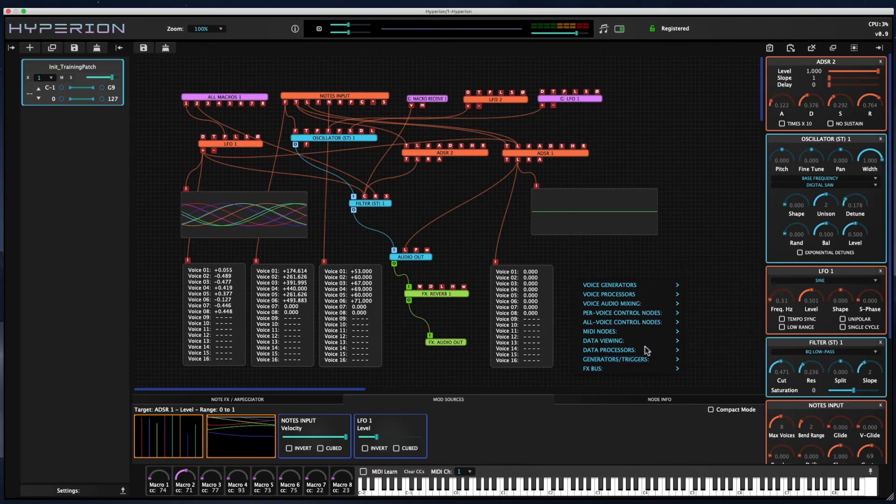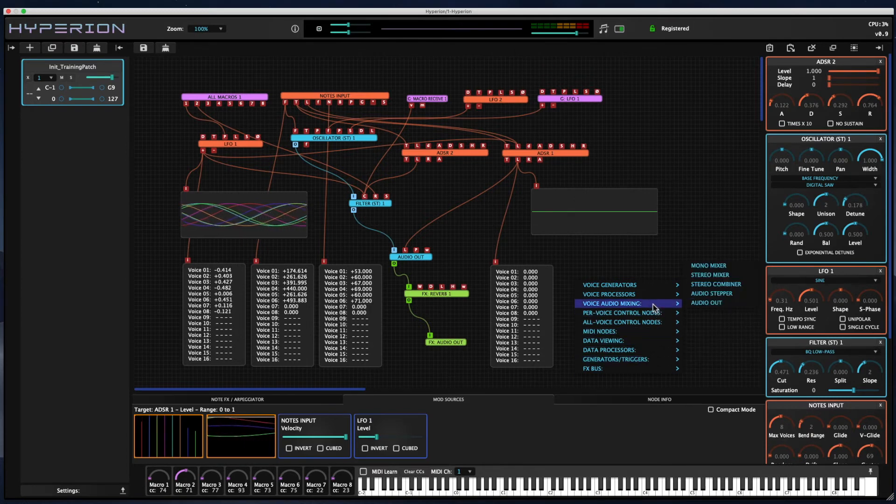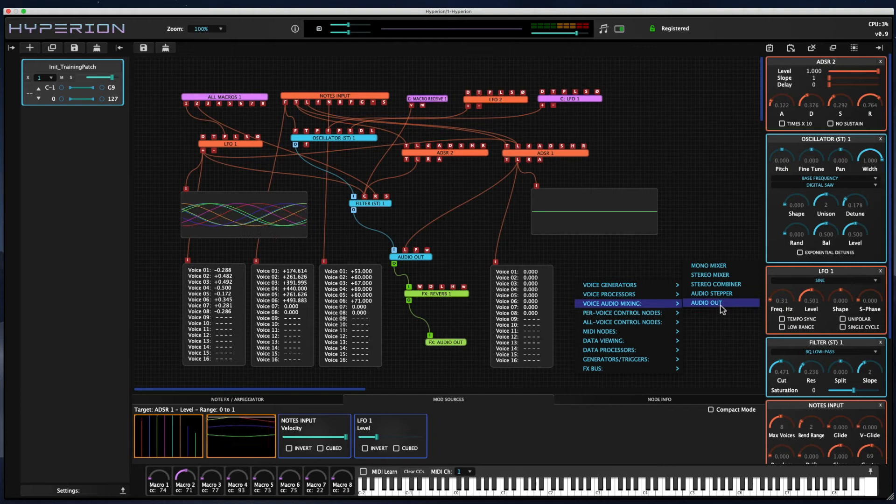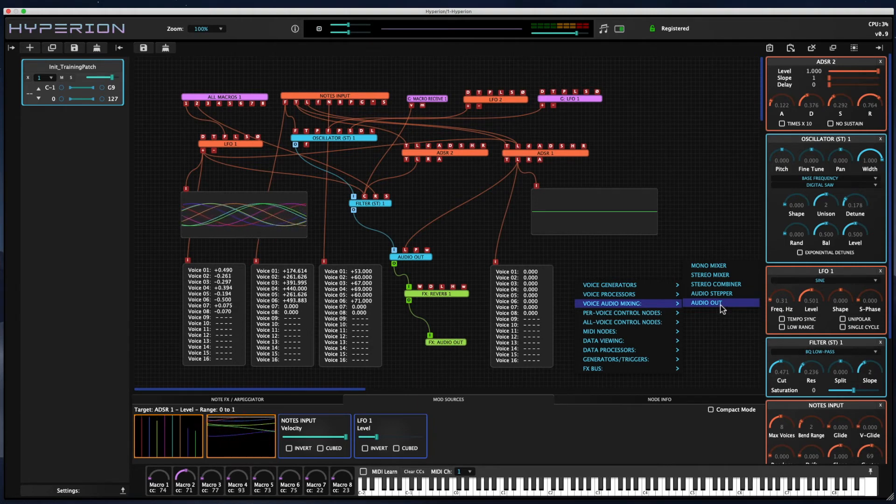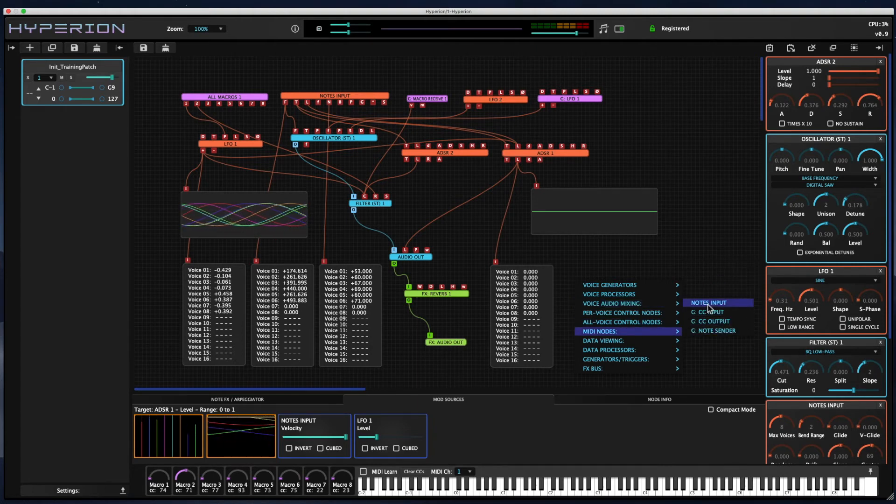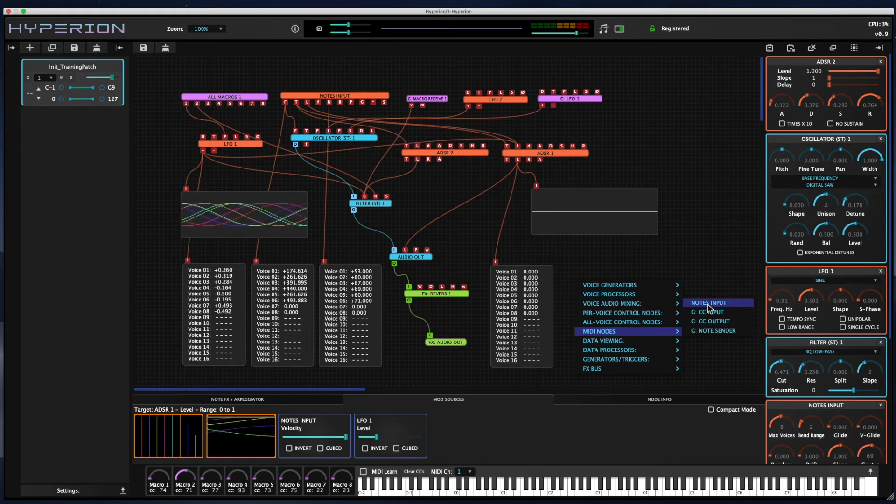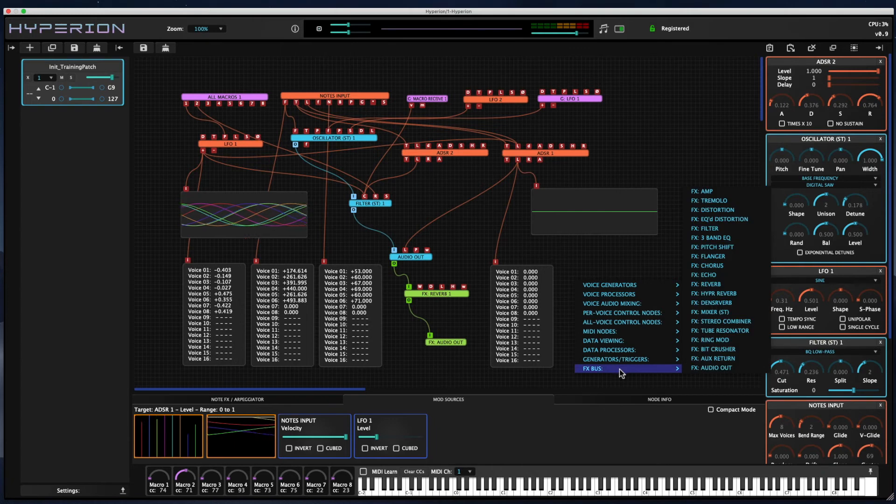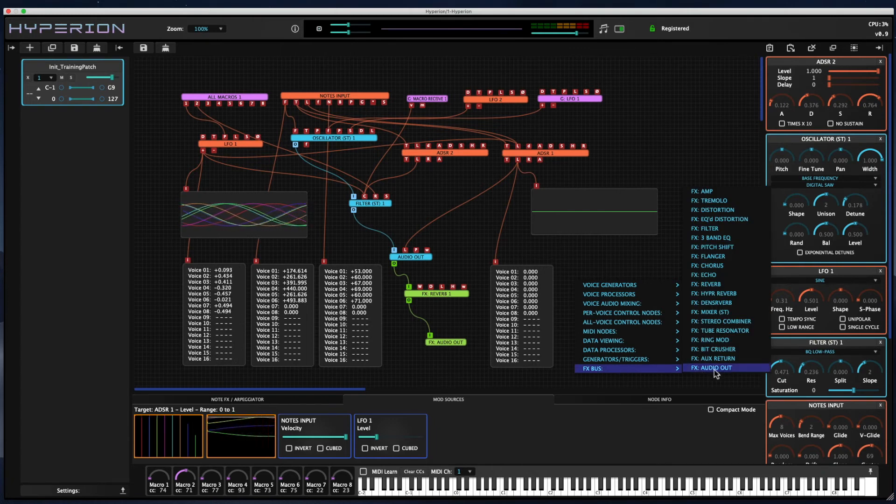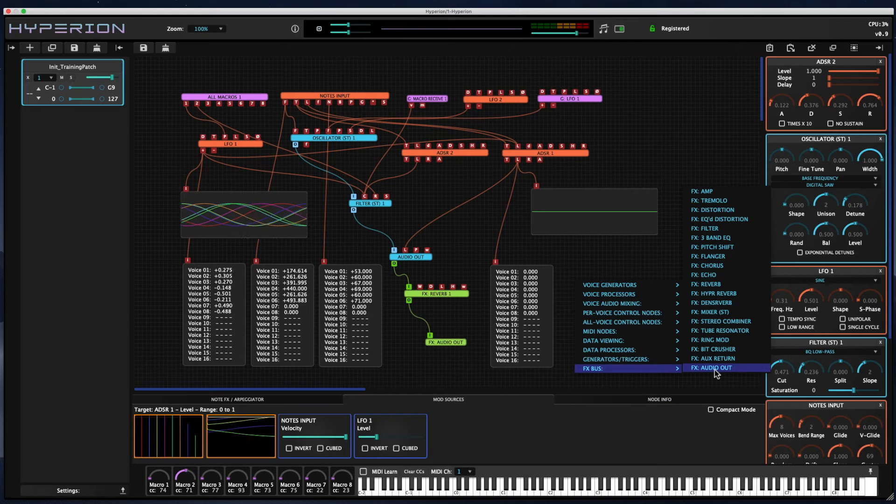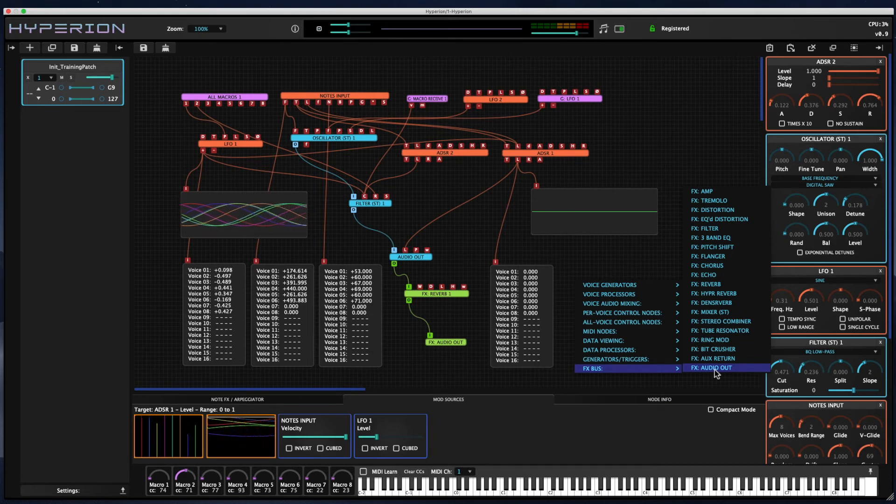A couple of the most important nodes in this list are the audio output node—you need one on your graph if you want to hear anything. The MIDI note input node—you need one if you want to use a MIDI source. And the effects bus audio output node—you need one on your patch to hear the output from any of the effects in the effects bus.